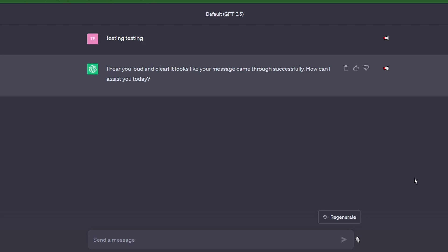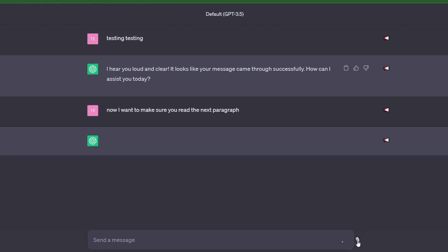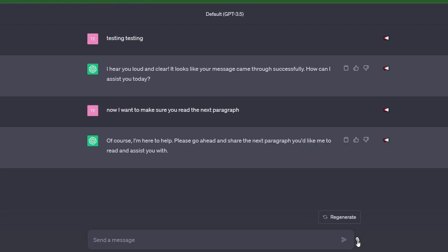Great. Now you can see that it reads the response. Let's do one more test just to make sure. Now I want to make sure you read the next paragraph. Of course, I'm here to help. Awesome. So now we're done.